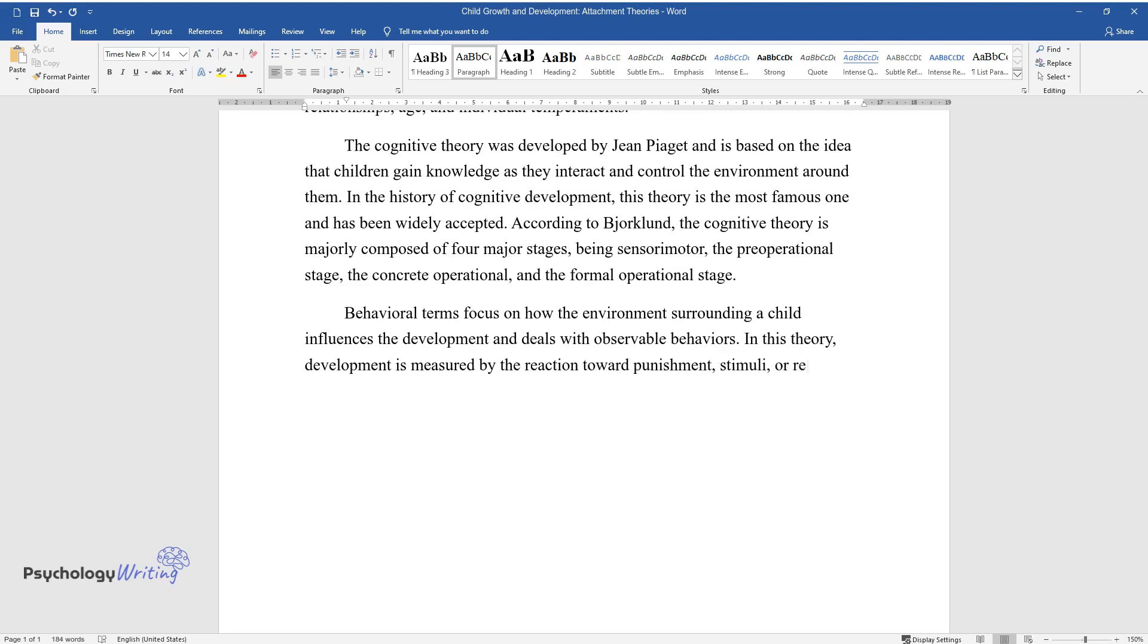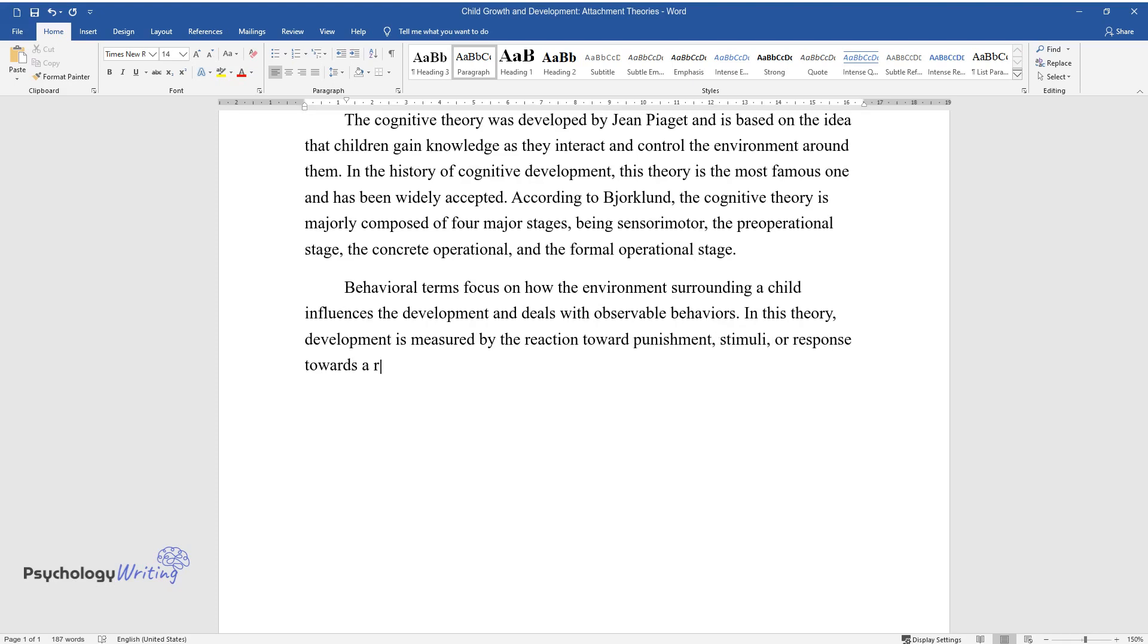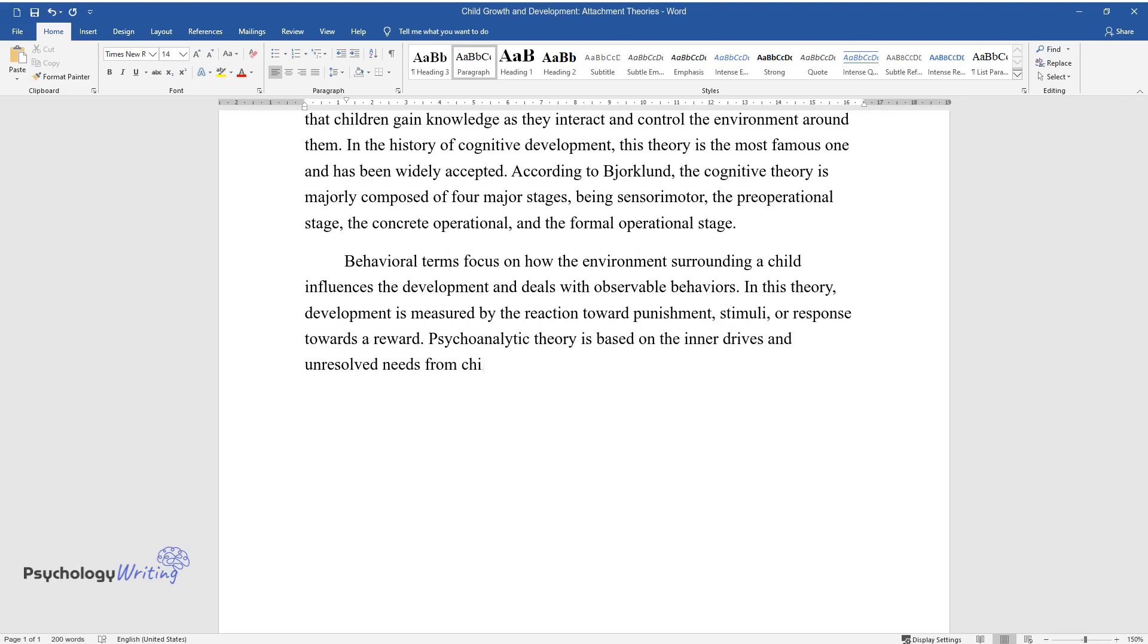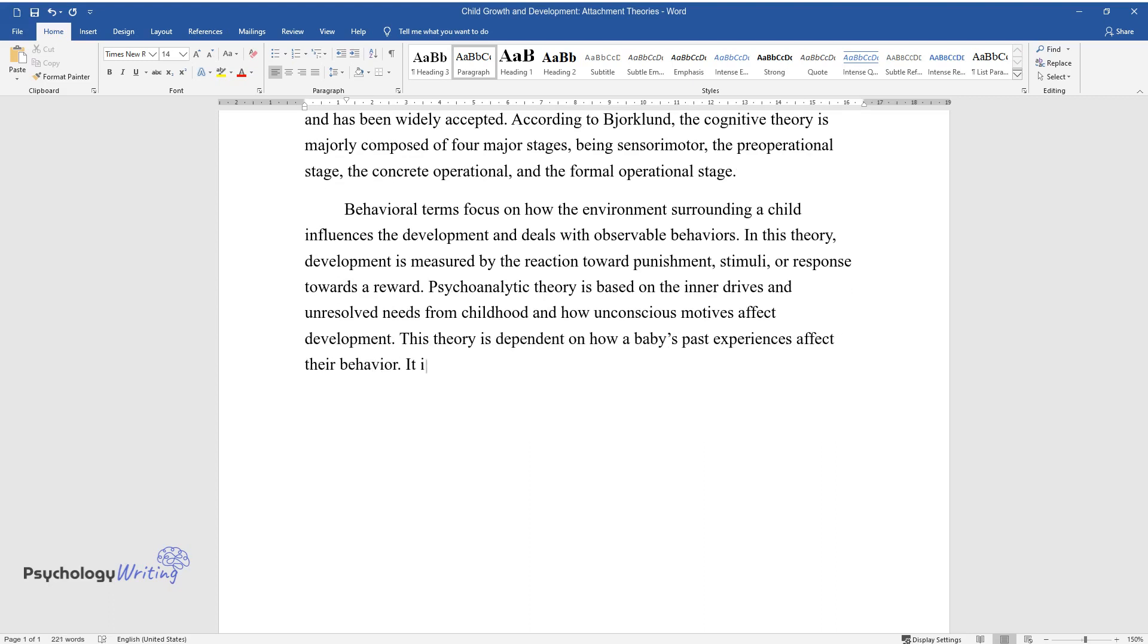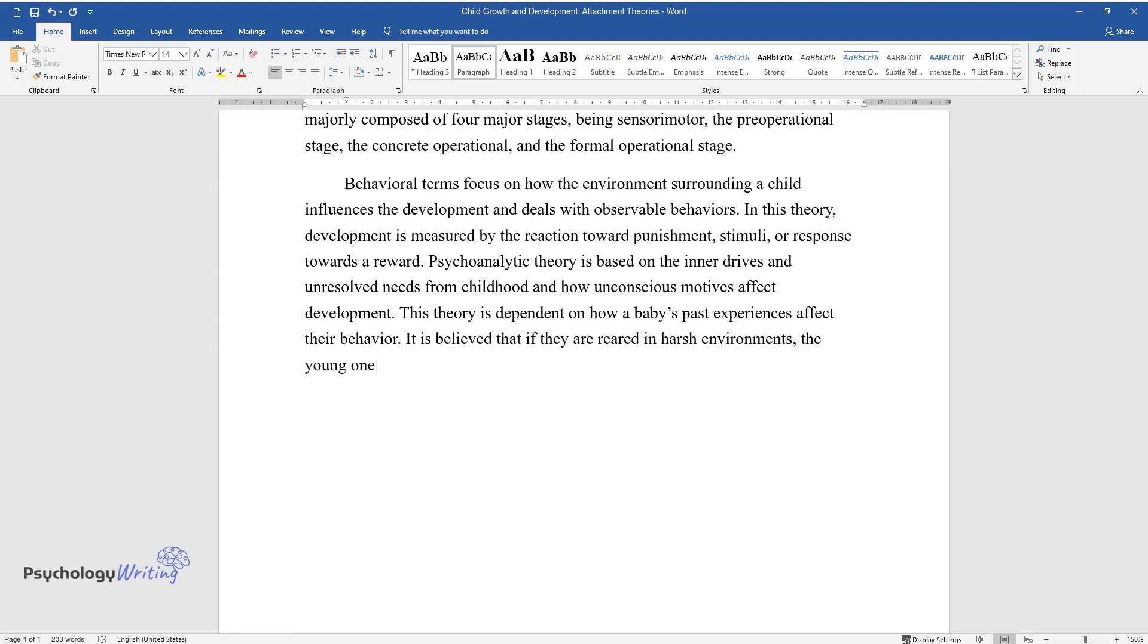Psychoanalytic theory is based on the inner drives and unresolved needs from childhood and how unconscious motives affect development. This theory is dependent on how a baby's past experiences affect their behavior. It is believed that if they are reared in harsh environments, the young ones will grow to be insecure.